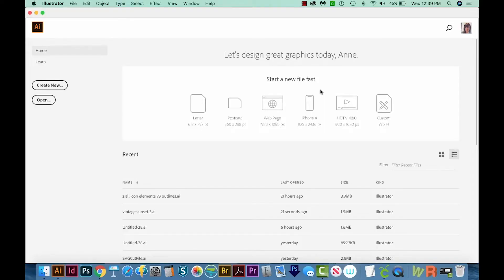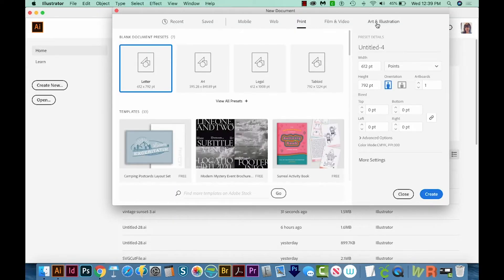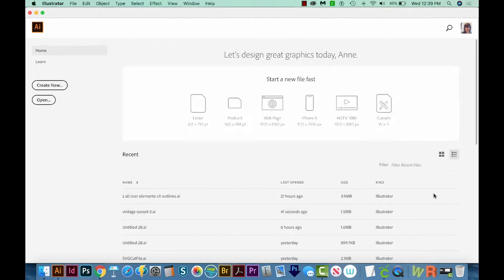All right, let's get started. I've already opened Illustrator, and now we'll come over here to Create New. I'll come up here to Print on the top row, and then I'll choose Letter, and then we'll Create right over here at the bottom right.